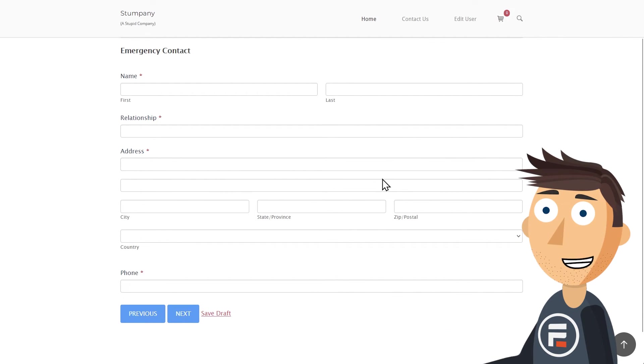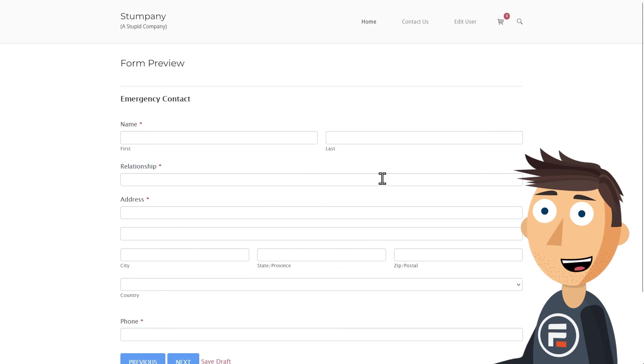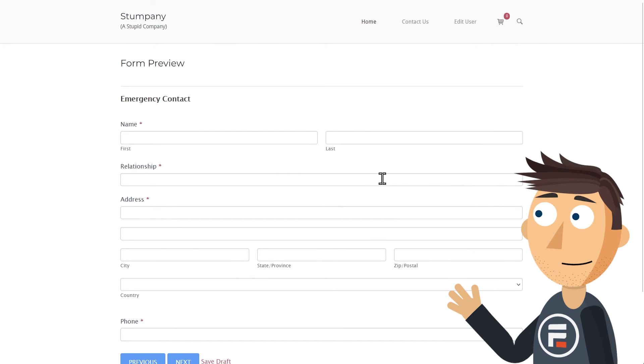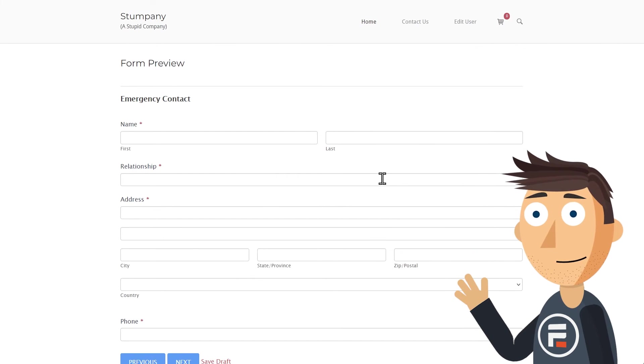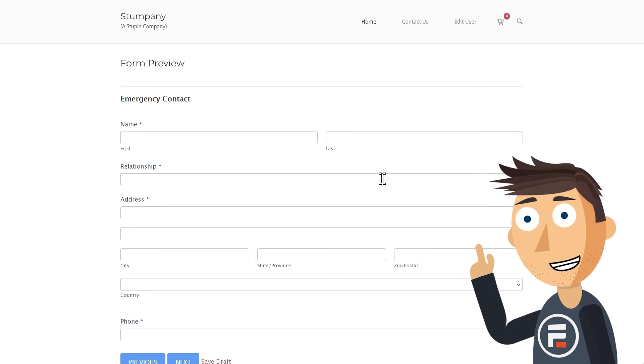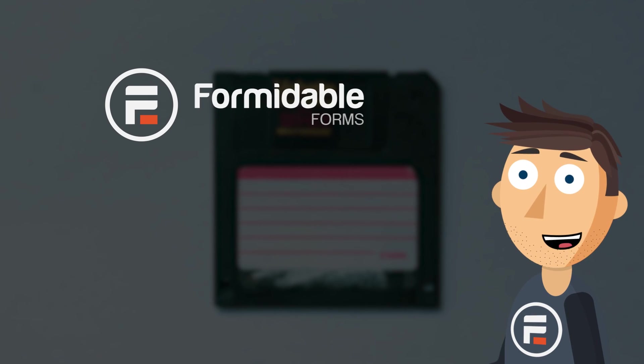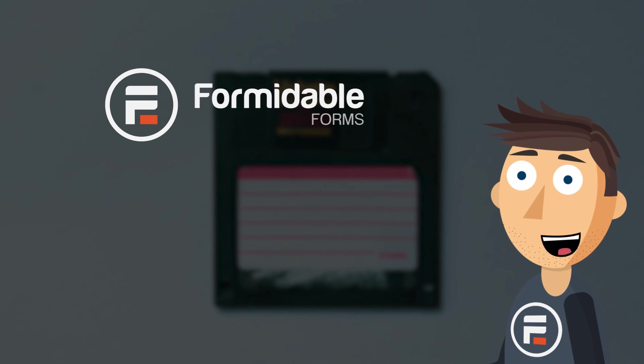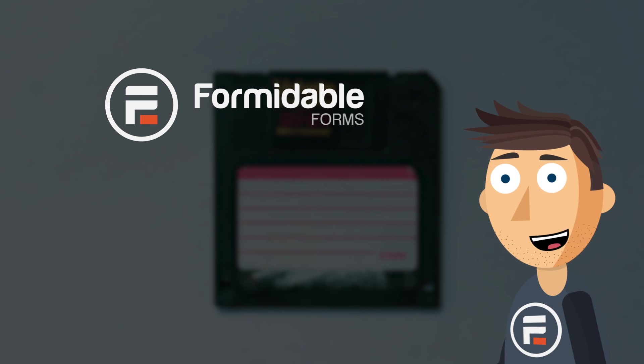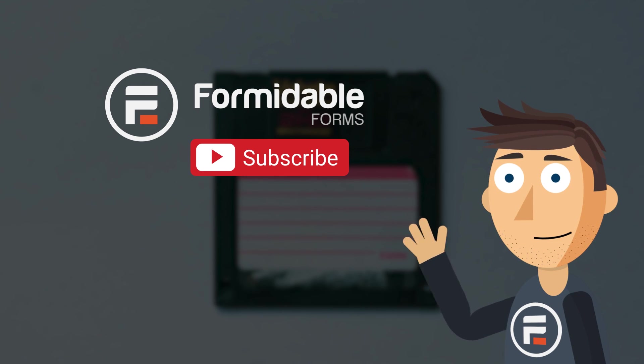Think about which forms of yours can use this feature. And if you're running an online store, definitely turn on this feature. Think about how many extra conversions you can make knowing users left things in the cart but haven't checked out. Subscribe for more form building and WordPress tips, and I'll see you next time.